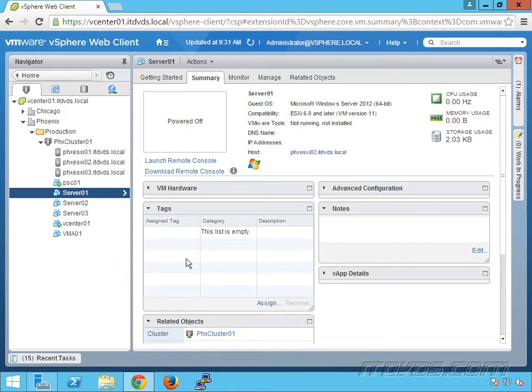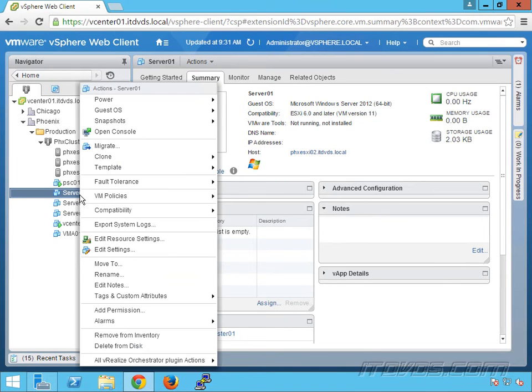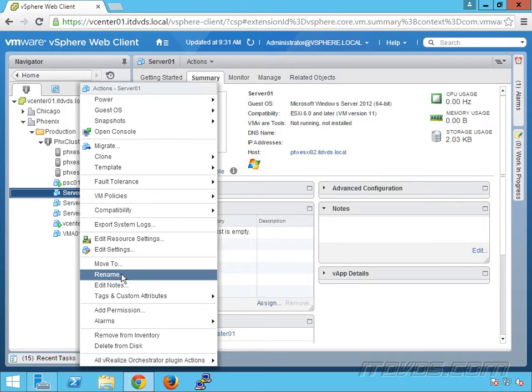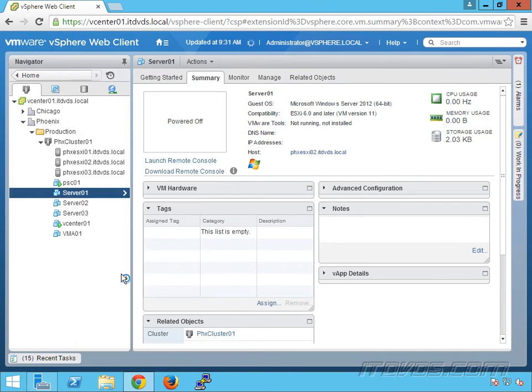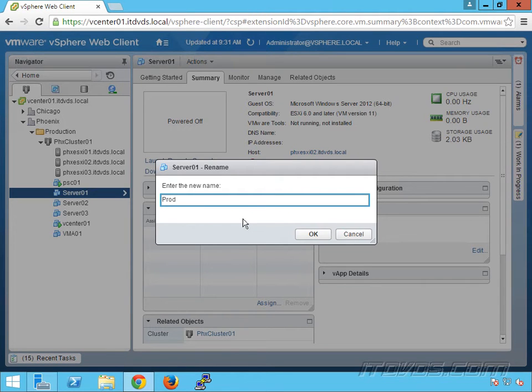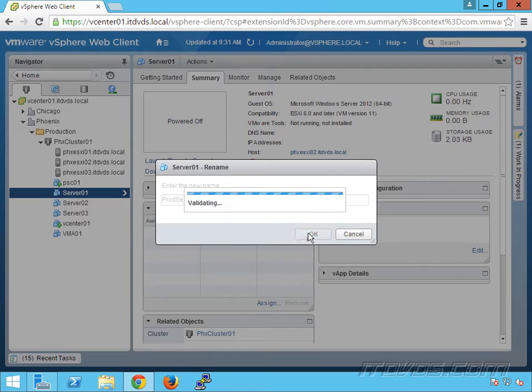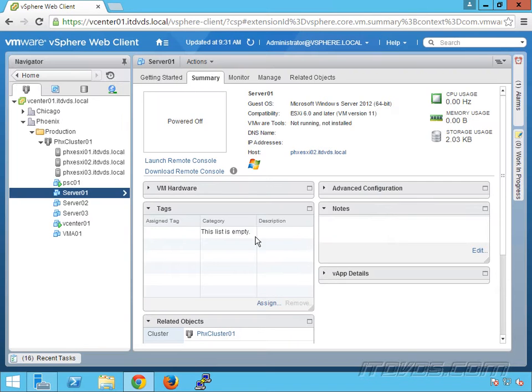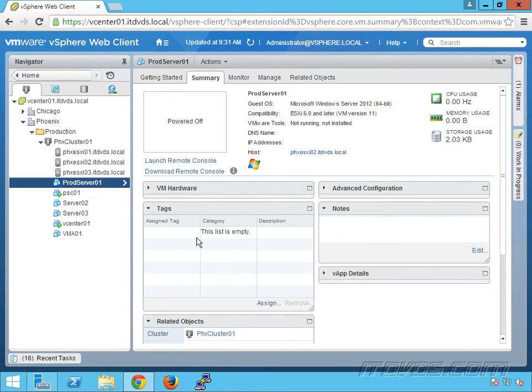Renaming a virtual machine is actually pretty easy. We can right click on a virtual machine, so let's say I want to rename this one and go down to rename. Let's say I want to call it prodserver01, I'm going to click OK, and it's renamed.